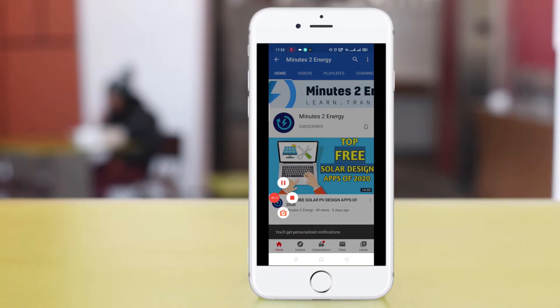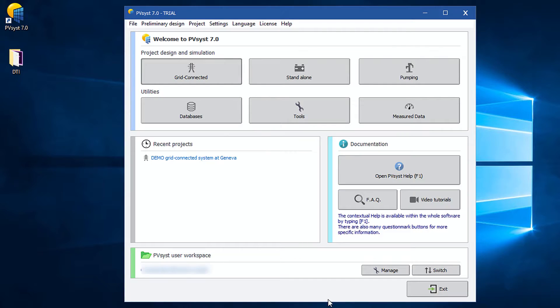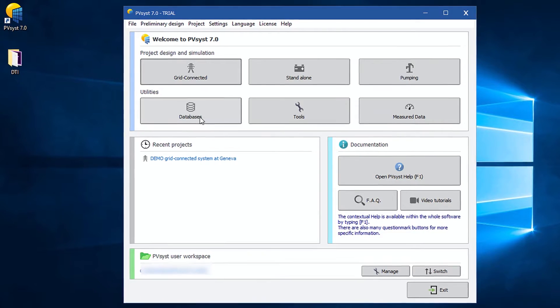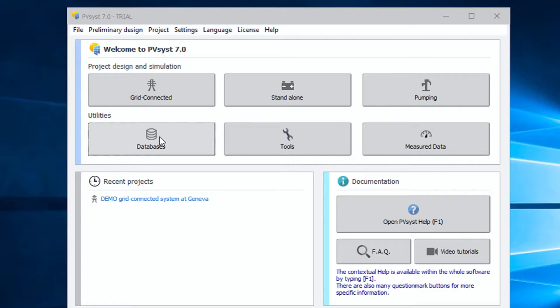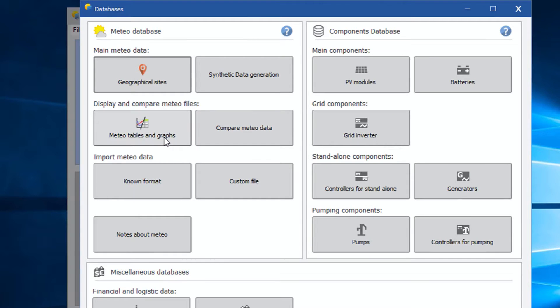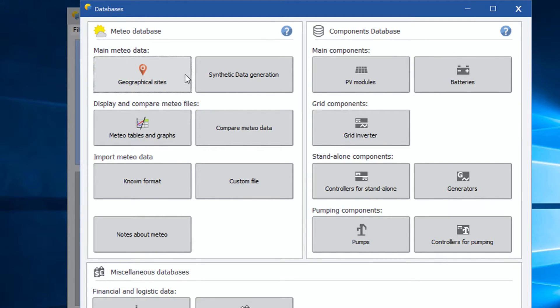Okay, now open your PVSyst. In the main window there is a rectangle button under utilities section. Click on it. A new window will open like this. The left side section is dedicated for Meteo data purposes. Lots of options are there, right? Don't get confused. We will explain all of them and how they work in our future sessions.